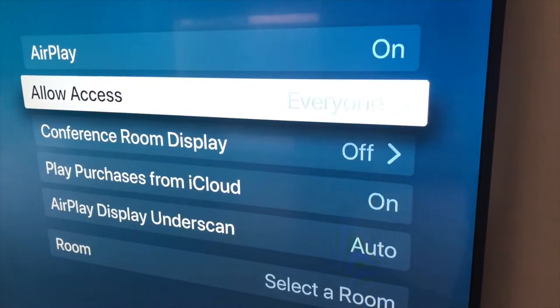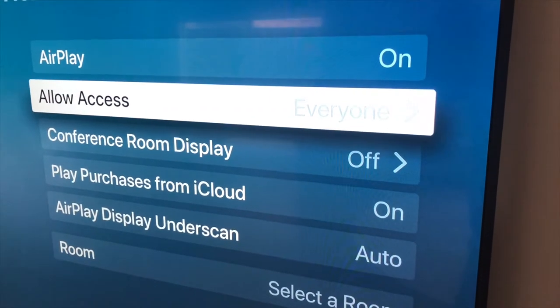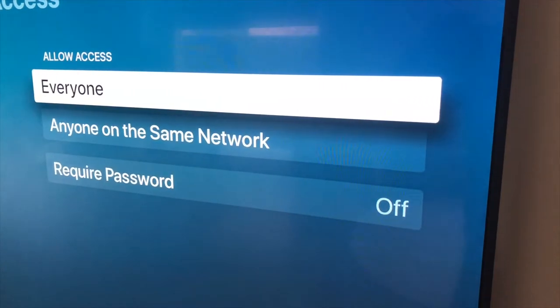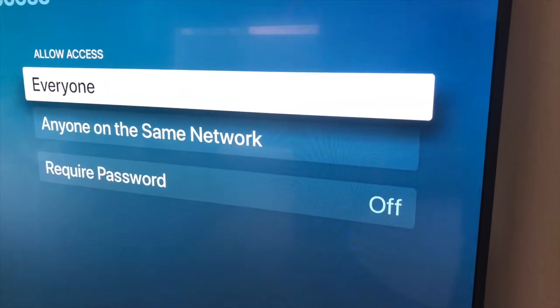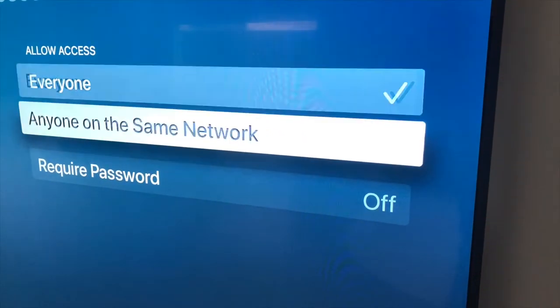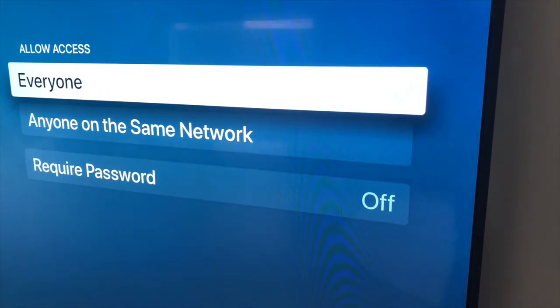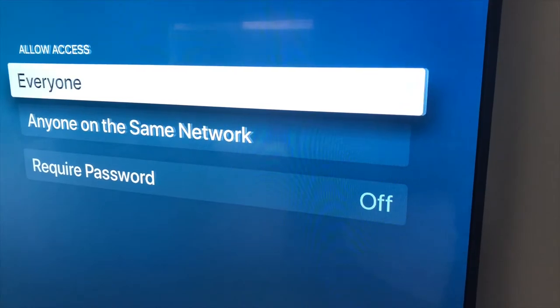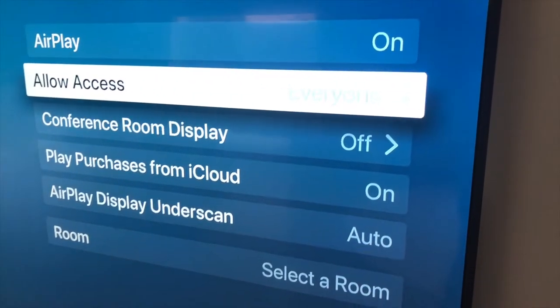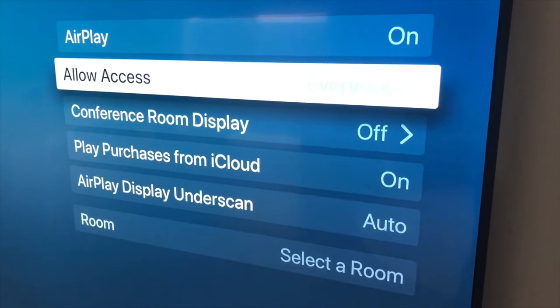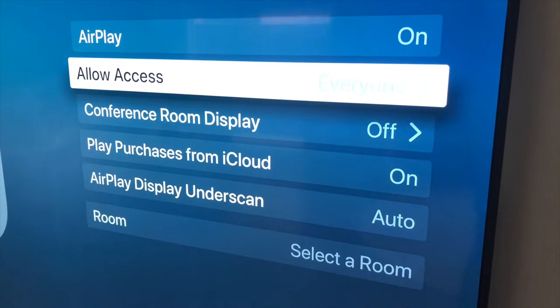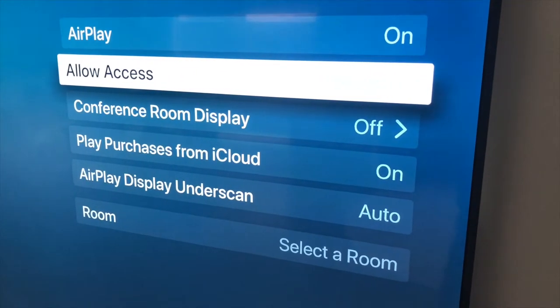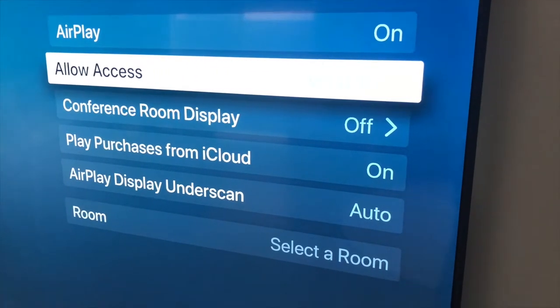You can set it so that it actually is connected just to people on the same network, but I'm just going to set it to everyone so that anybody that's trying to AirPlay in can access that Apple TV. So you need to make sure that all of these features are turned on to be able to connect to your Apple TV from your Mac.